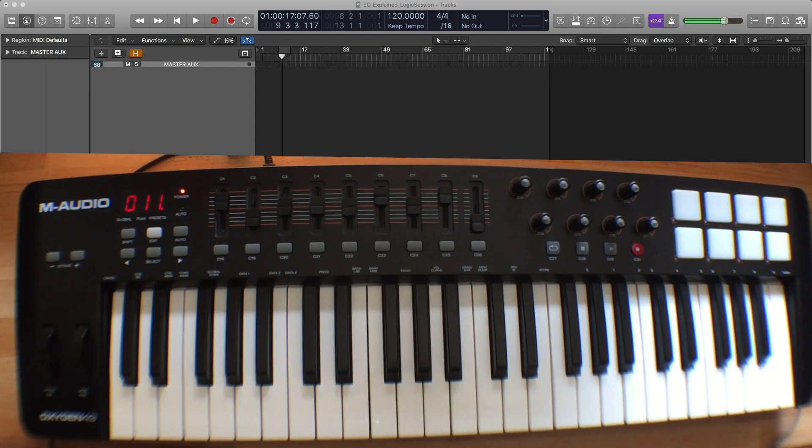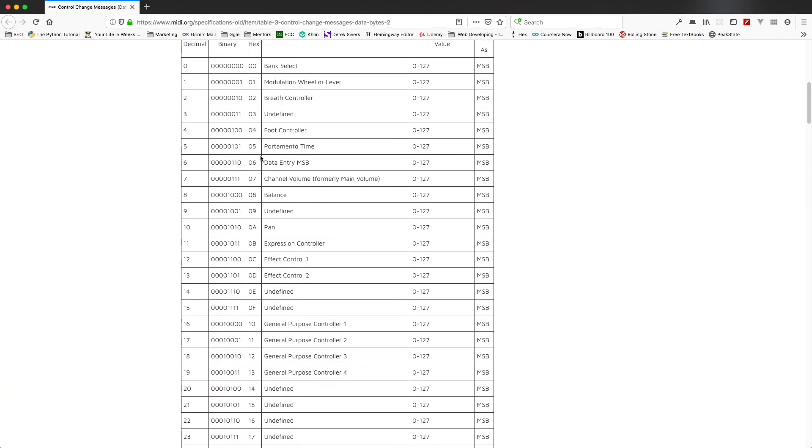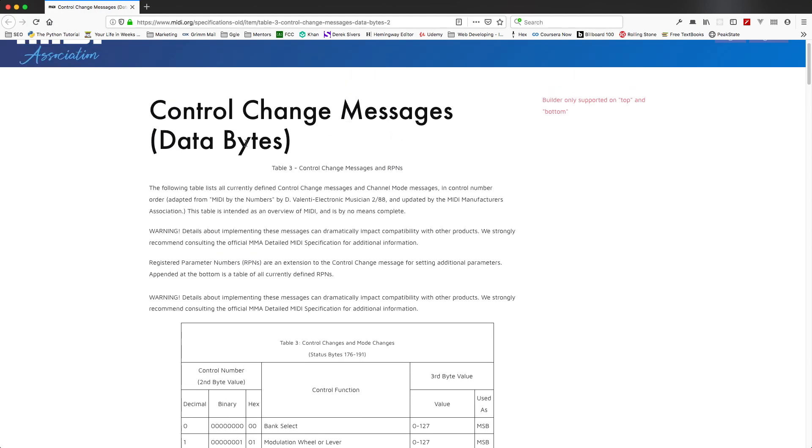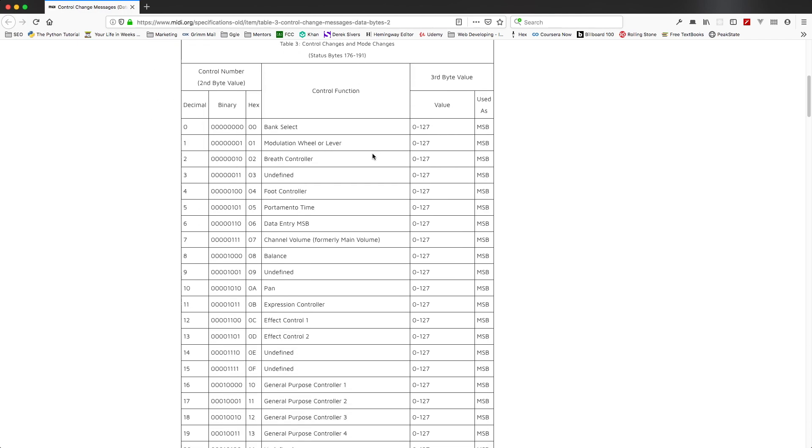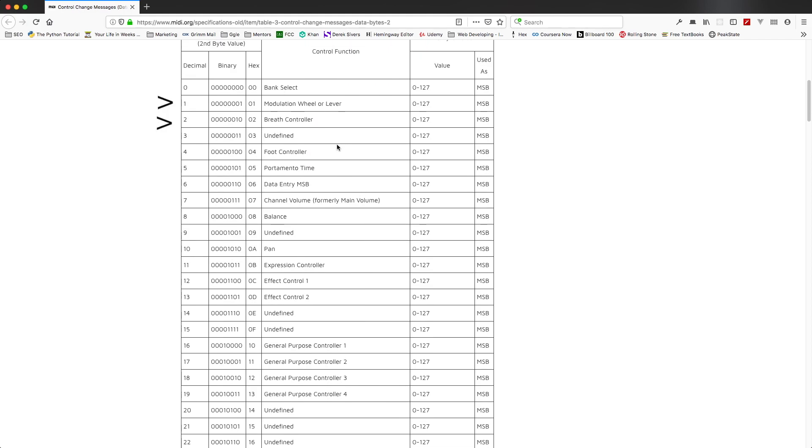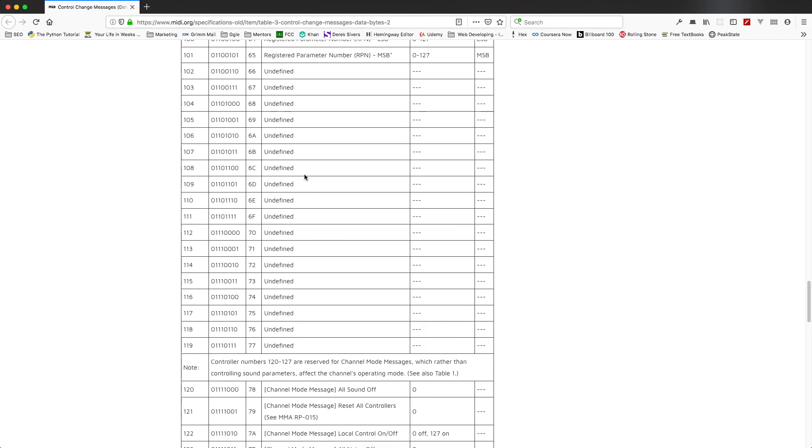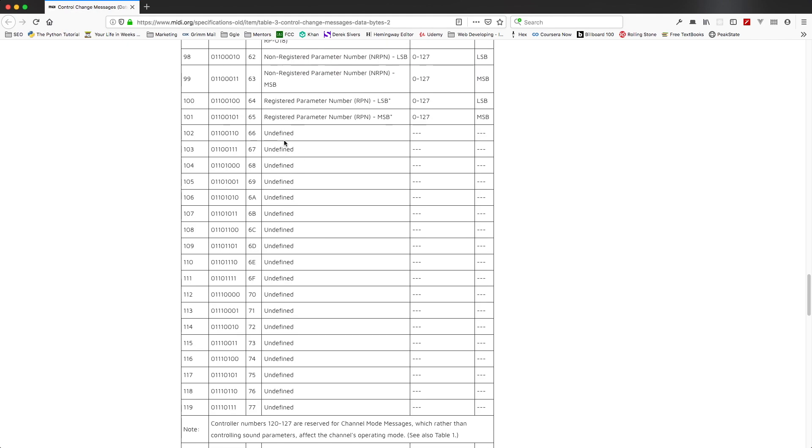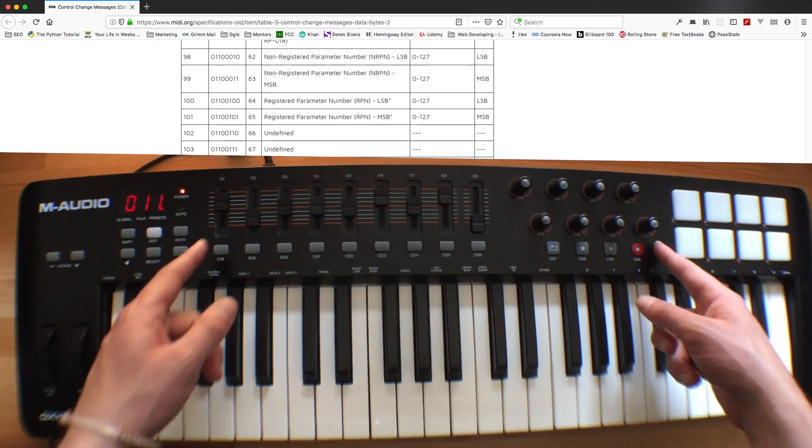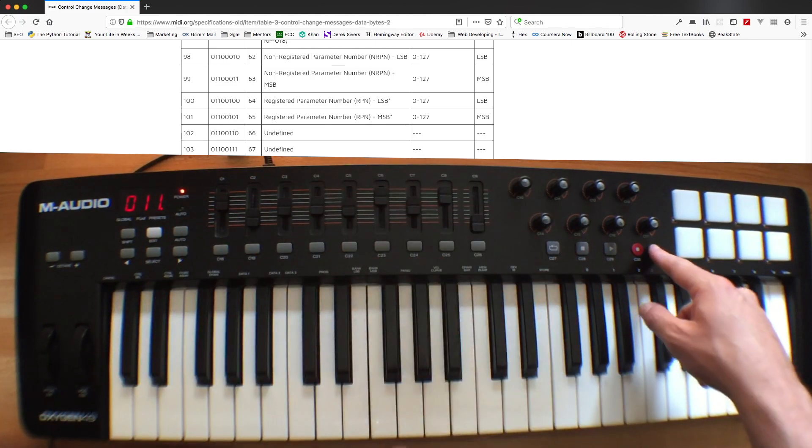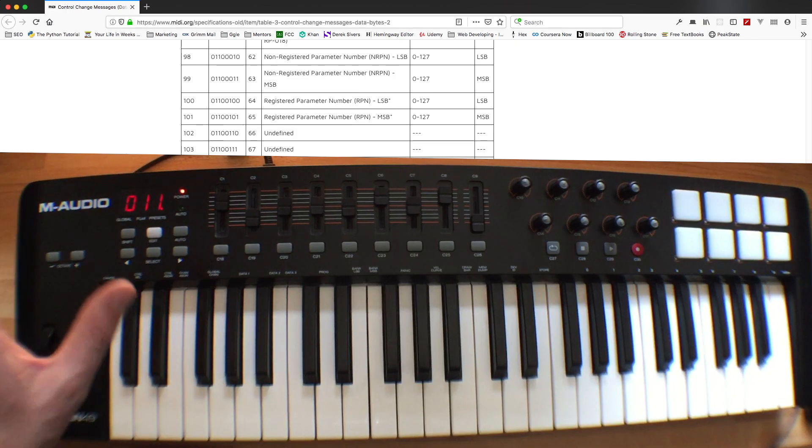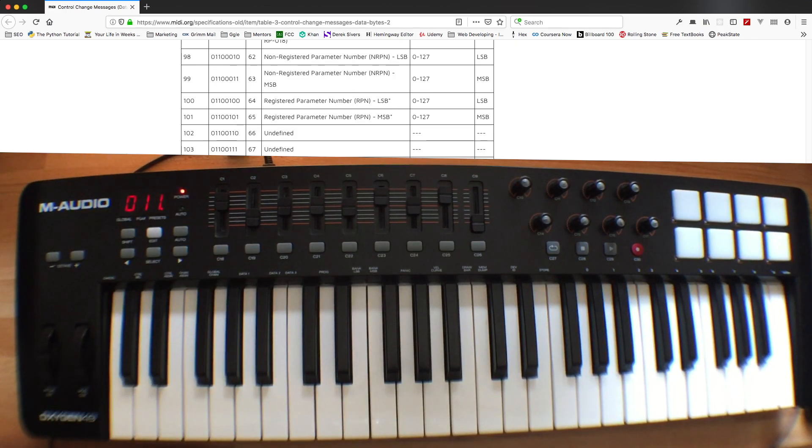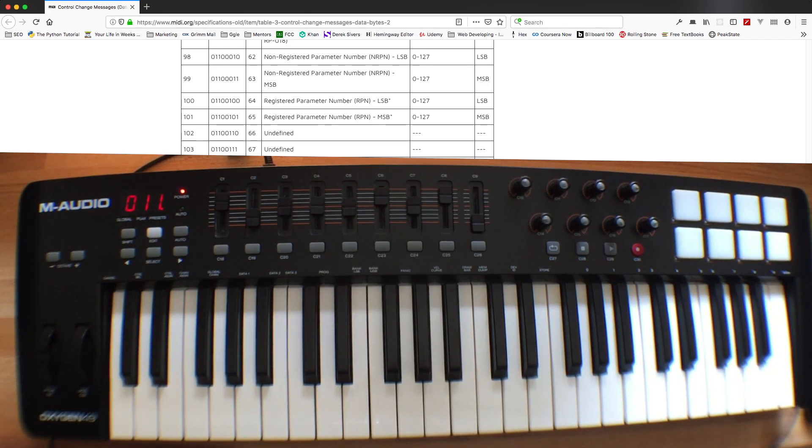If we go to midi.org and we look at the control change message definitions, you'll see that C1, C2, like 1 and 2 are defined, the mod wheel, the breath controller. But if we go all the way to 102, it's undefined. So 102 through 119 are undefined. This goes up to 17, so that's great. So these are 102 up to 117. Now this one I have on control change 11 because that is a common control change I use. It's expression, for controlling volume in various orchestral instruments and choir instruments and such.